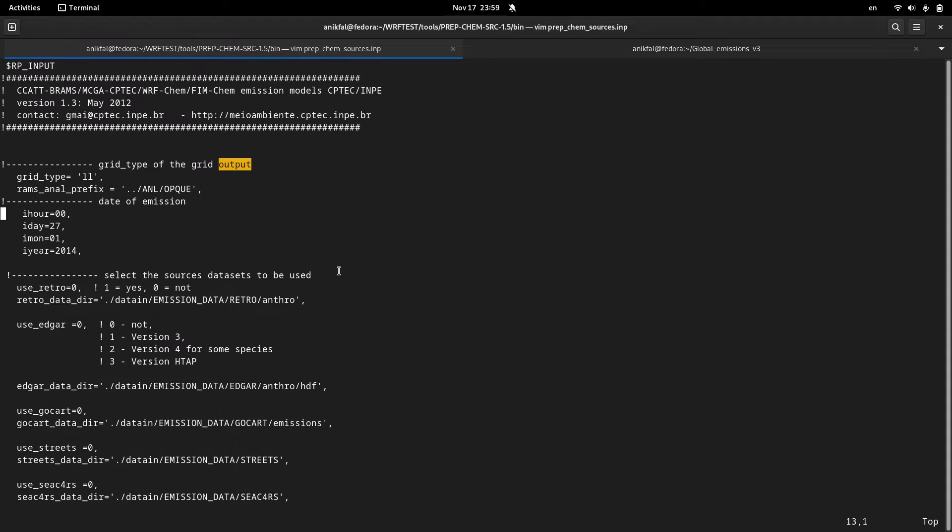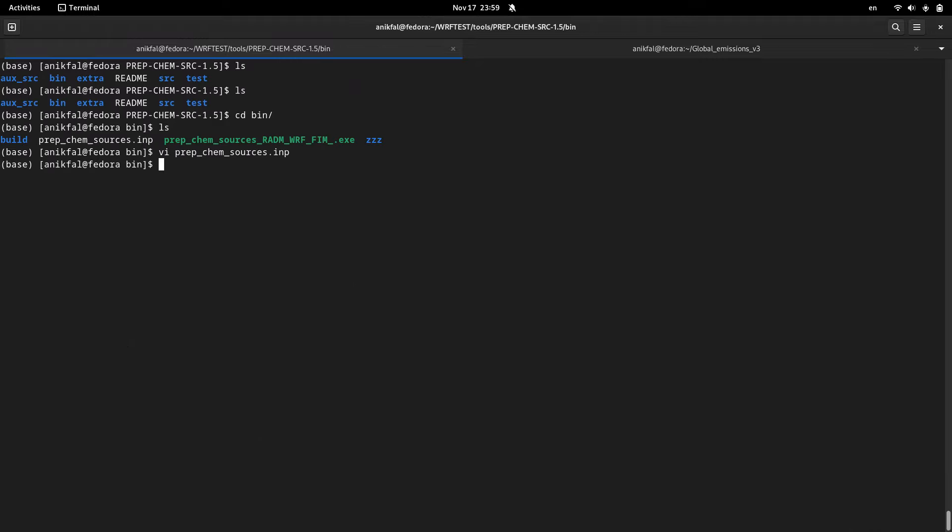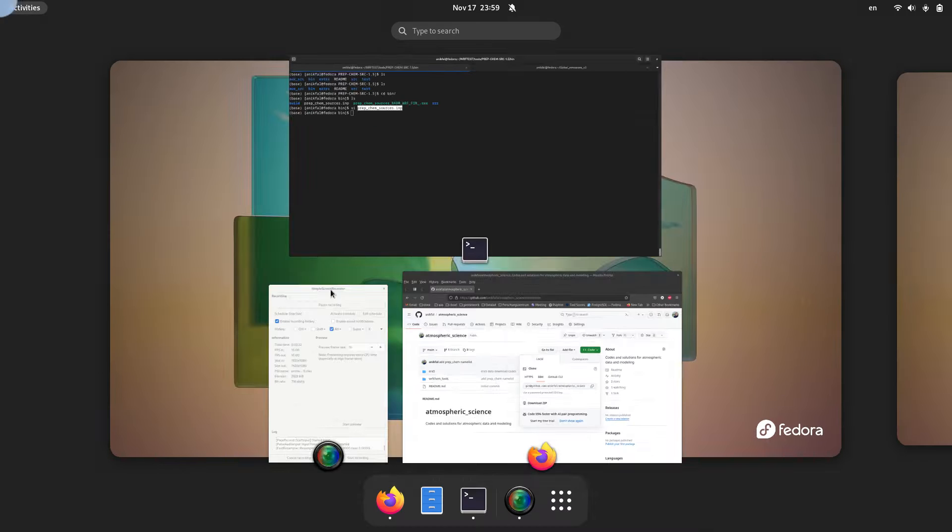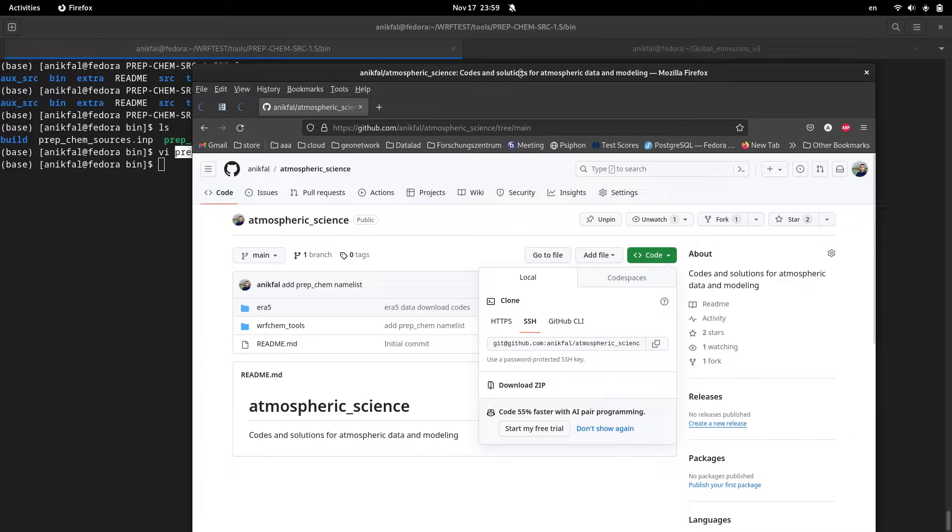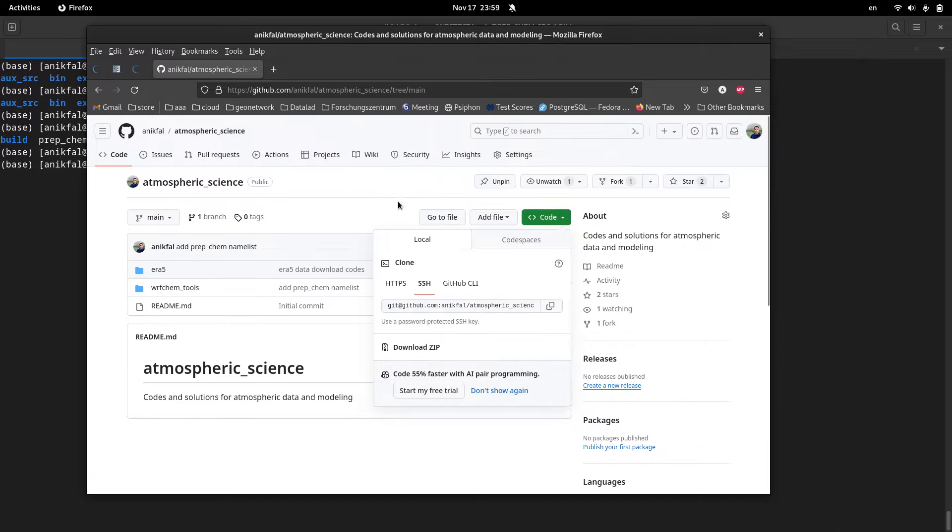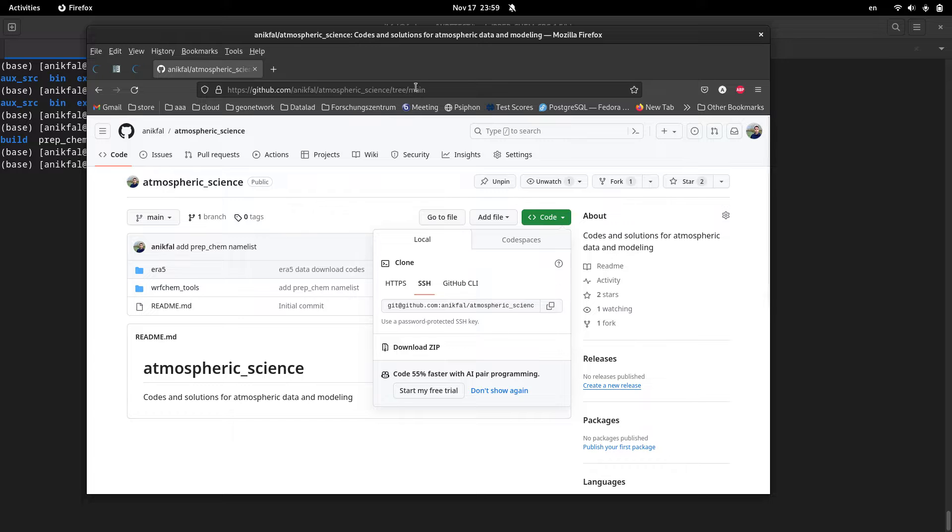But don't worry, because there is a utility program you can use to automatically set all of these variables inside this file. The program is inside this repository. I will provide the address to this repository in the video description.